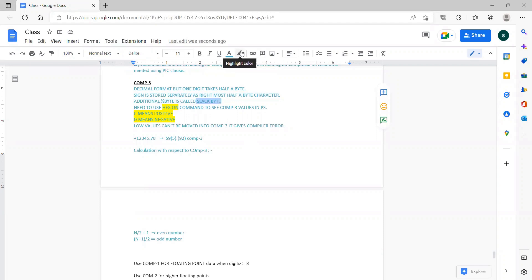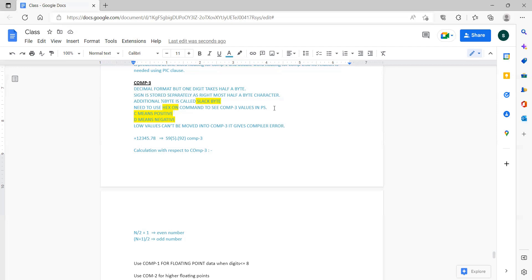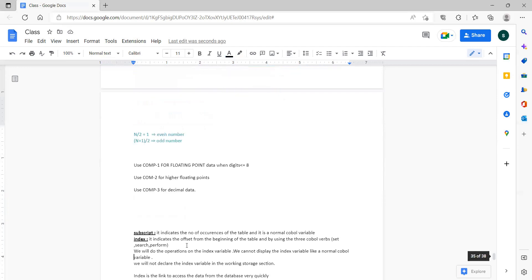When you explain all these points about COMP3 in an interview, the interviewer will understand that you know the concept and won't ask many further questions. C means positive, D means negative. We use the EBON command to view COMP3 variables in a PS (sequential) file. COMP1 is used for floating point when digits are less than eight; if greater than eight, we use COMP2.